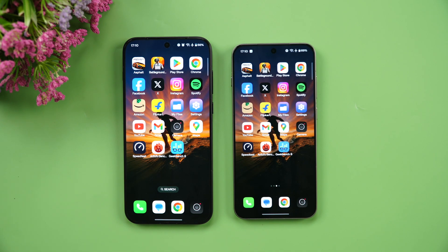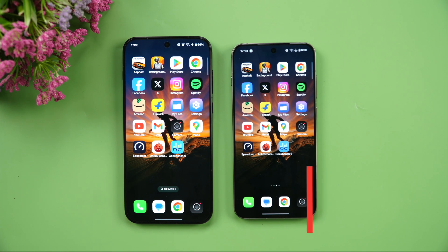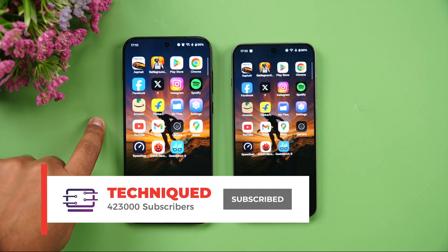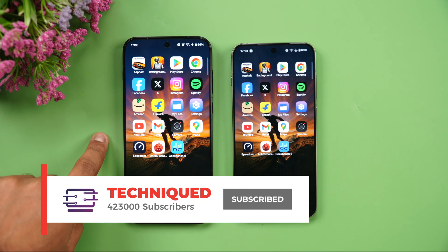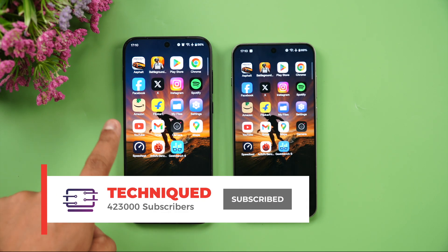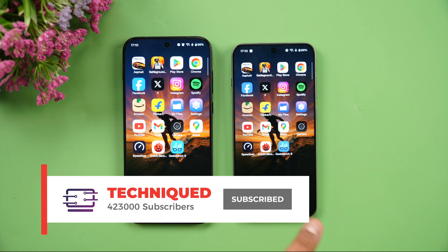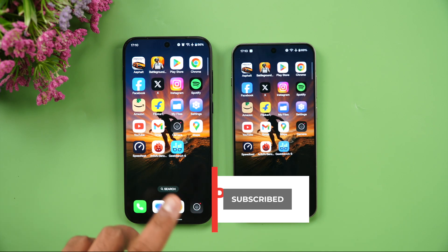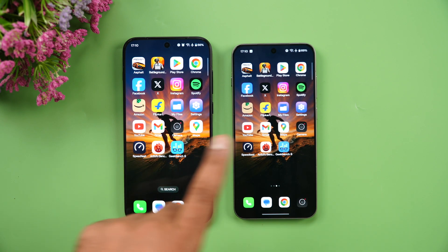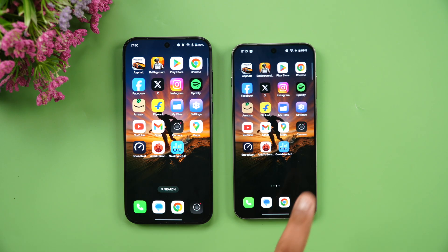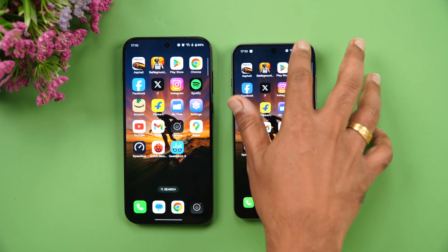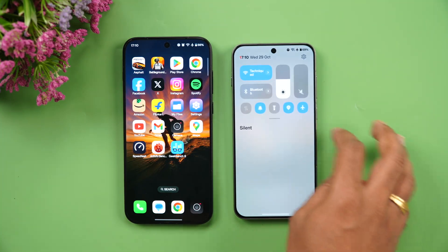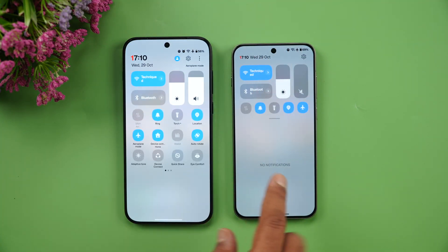Both have really powerful hardware. The OnePlus 15 has the Snapdragon 8 Elite Gen 5, while the OnePlus 13s has the Snapdragon 8 Elite. The 15 also has LPDDR5X Ultimate RAM and UFS 4.1 storage, while the 13s has LPDDR5X RAM and UFS 4.0 storage.